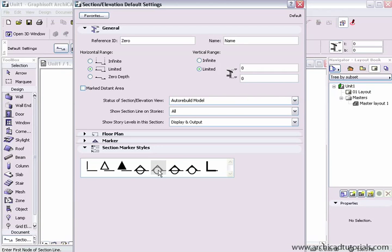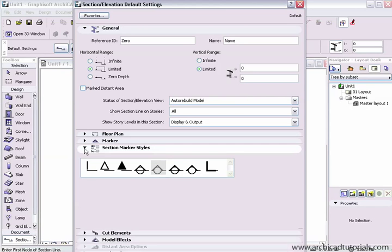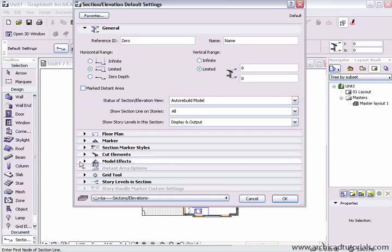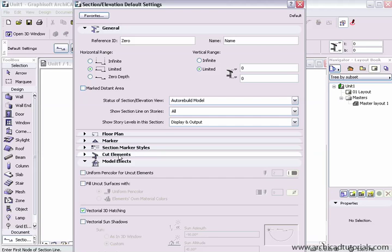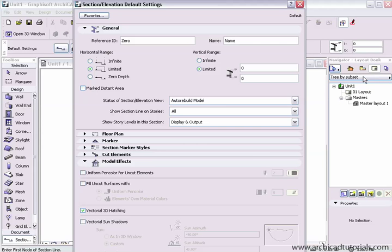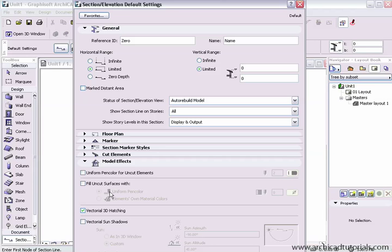For the sections and elevations, make sure you use the right marker style that you prefer to use. Whether you like vectorial hatching, sun shadows on your elevations and then there's also different variations for your different sets. You might have a town planning set or a design development set and then you'd have a construction set and these have different looks and feels.